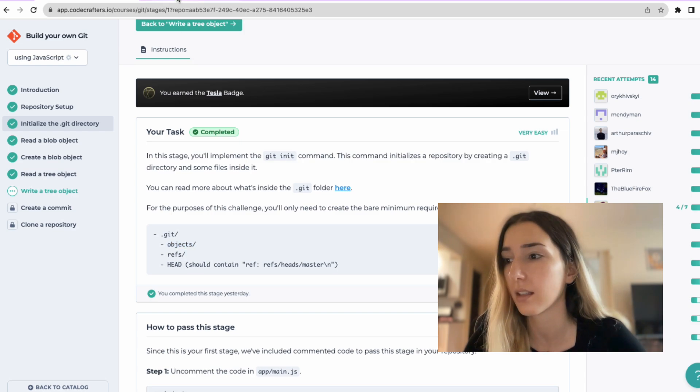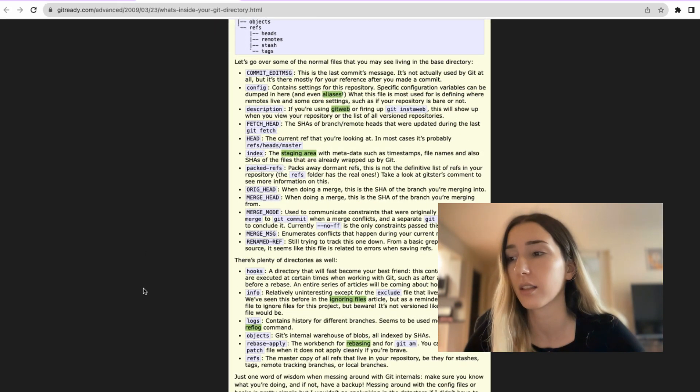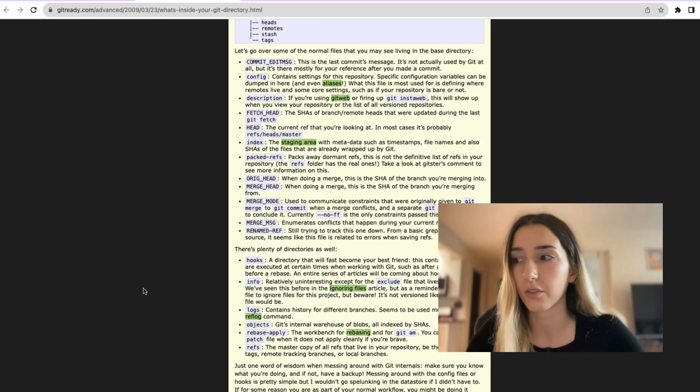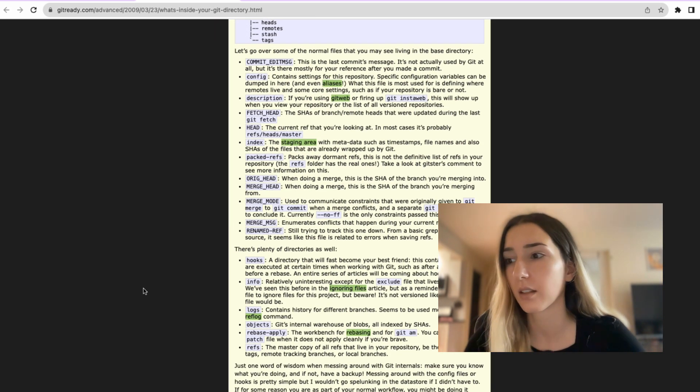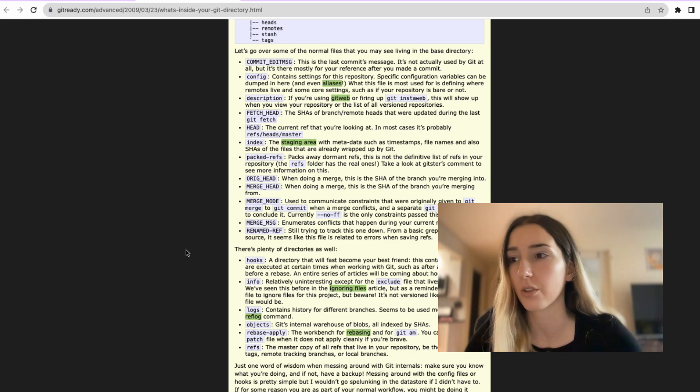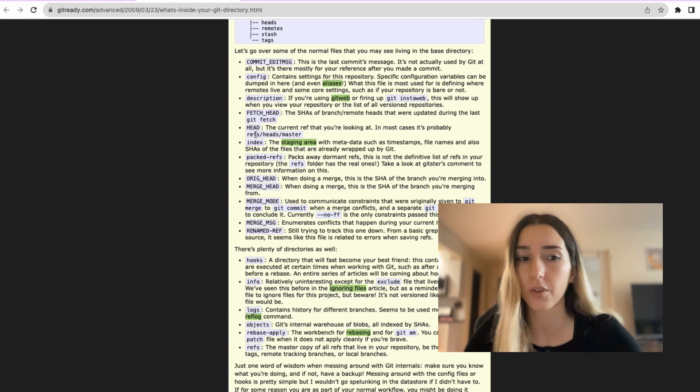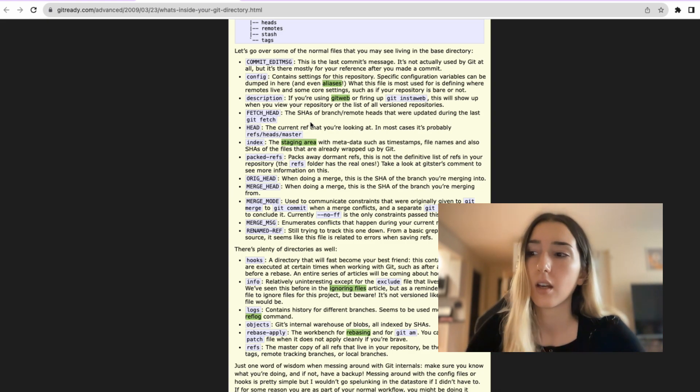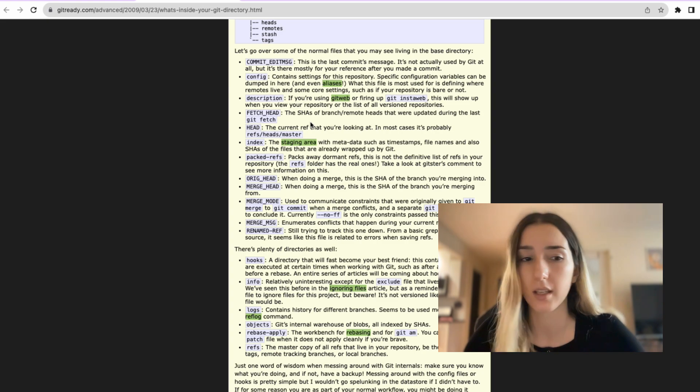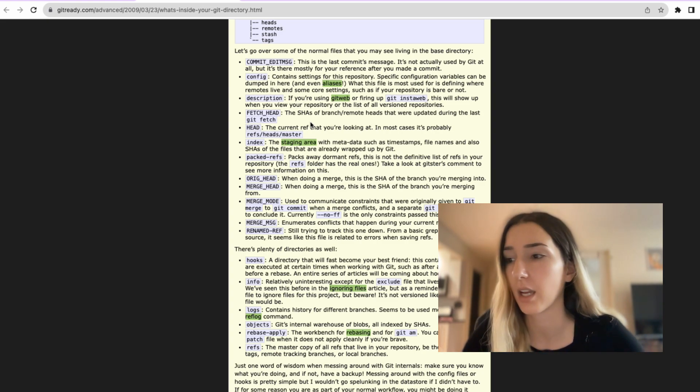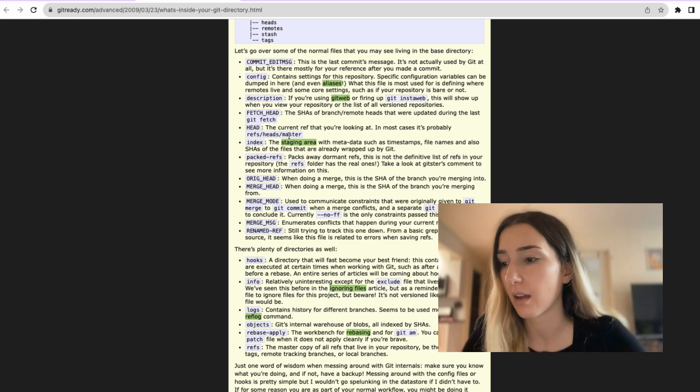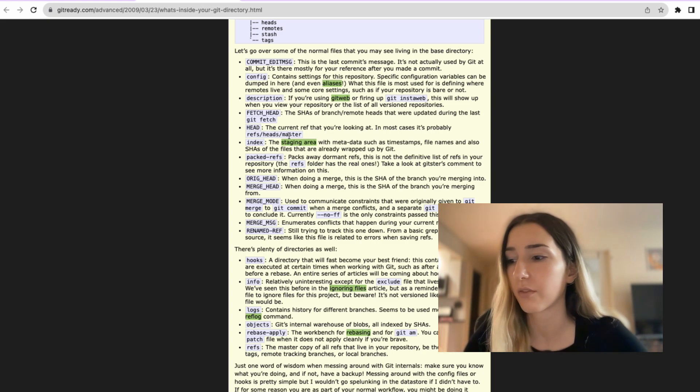So the head is the current ref you're looking at. So if you just initiate a repository, it's most likely going to be your master branch.